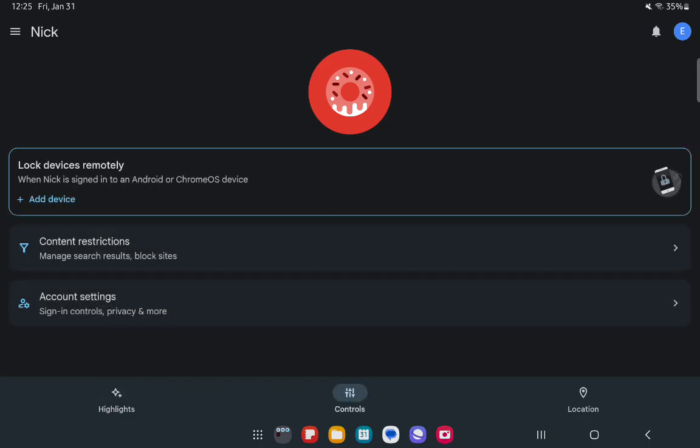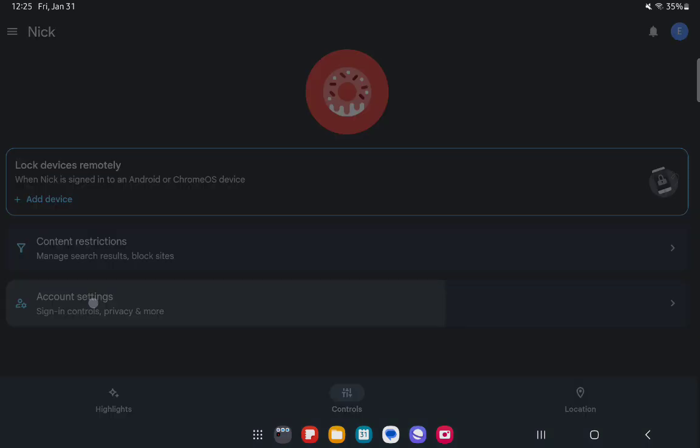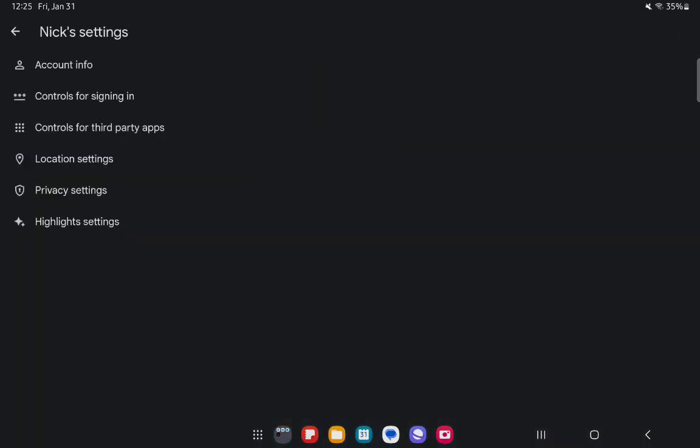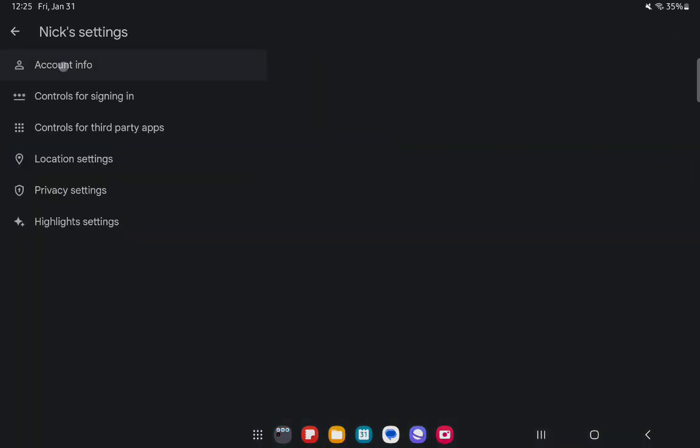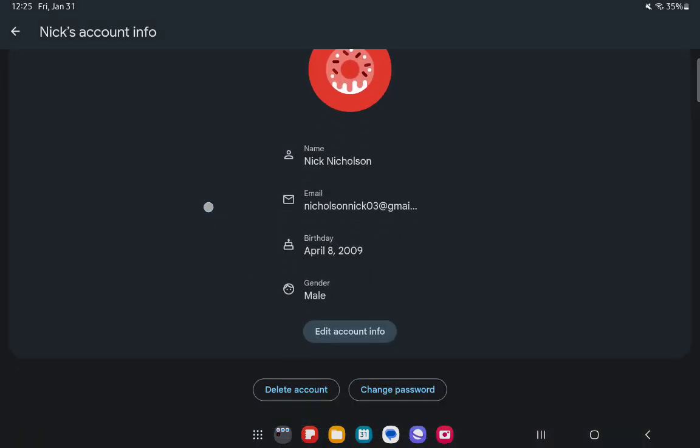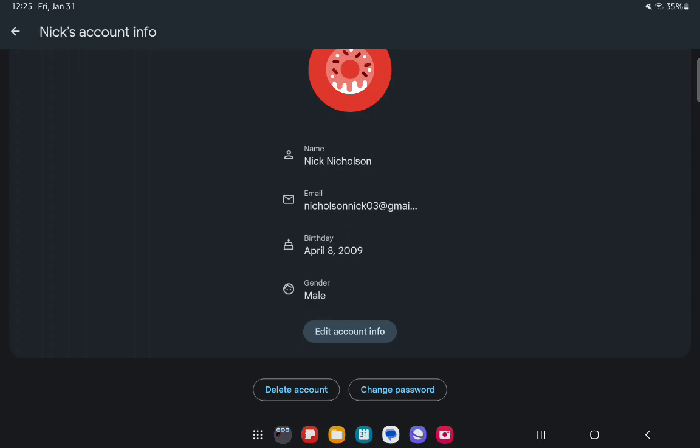Here you can press on account settings and after that press on account info. You will find the change password option down below.